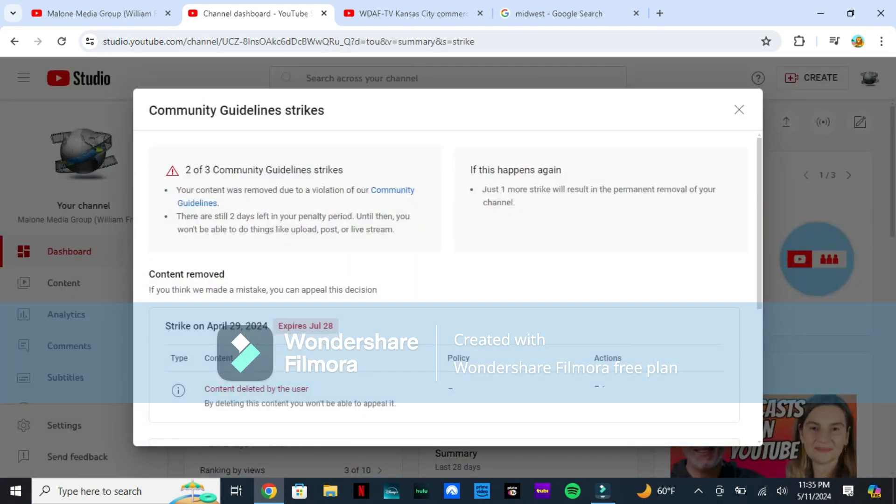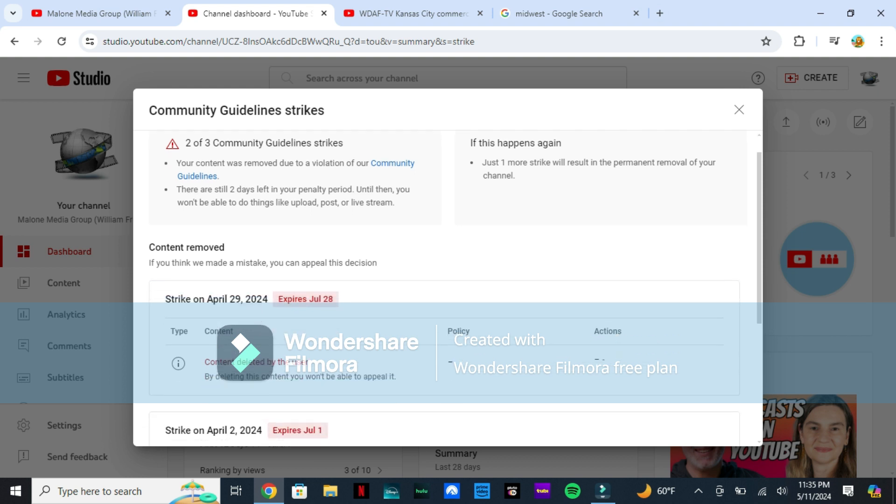Despite my efforts to censor some things on my videos, YouTube already gave me two strikes. If I get one more, my channel will be deleted and Malone Media Group will go out of business.